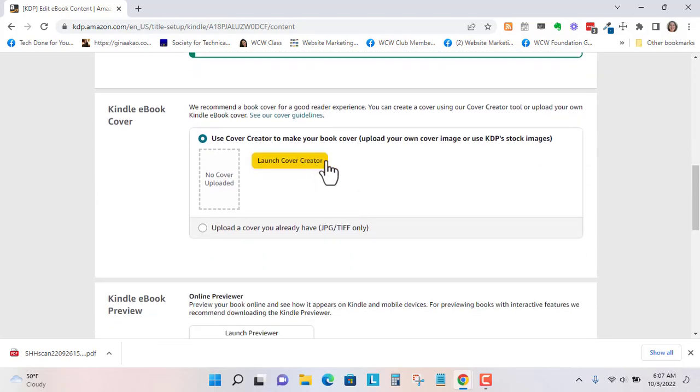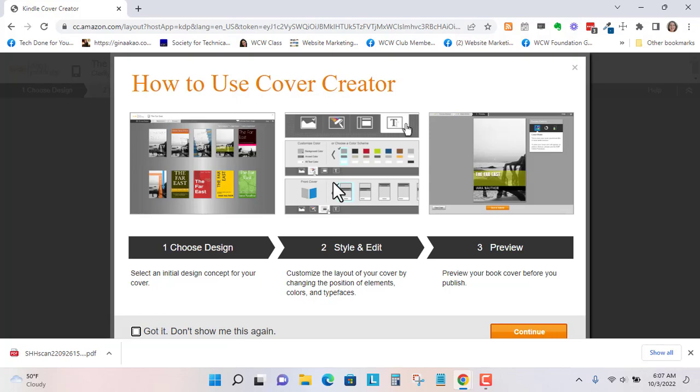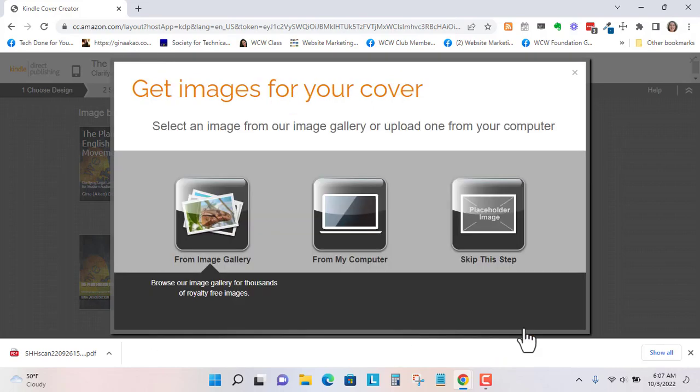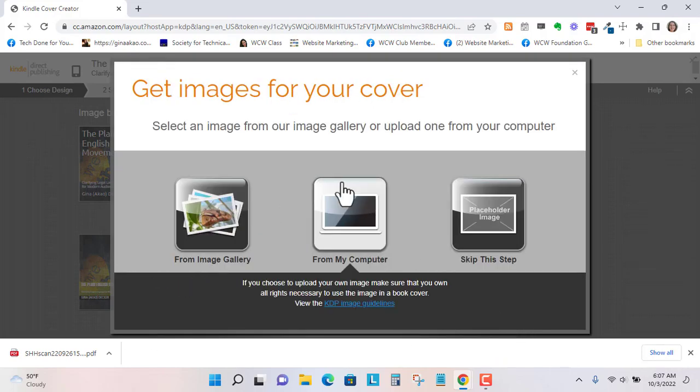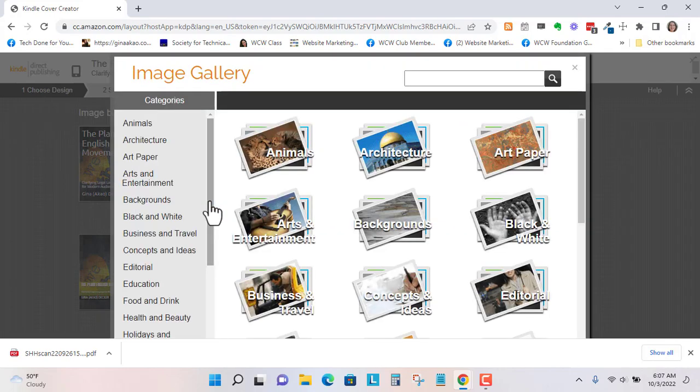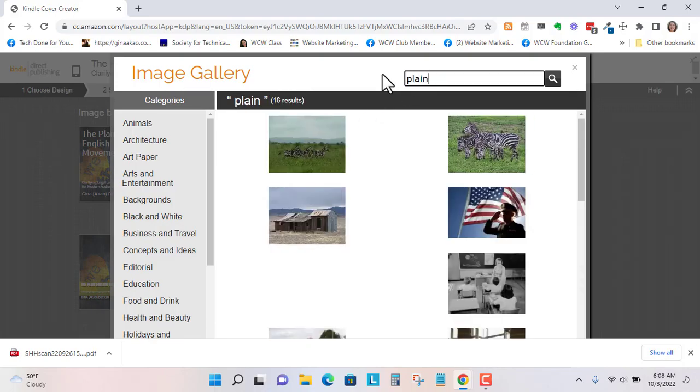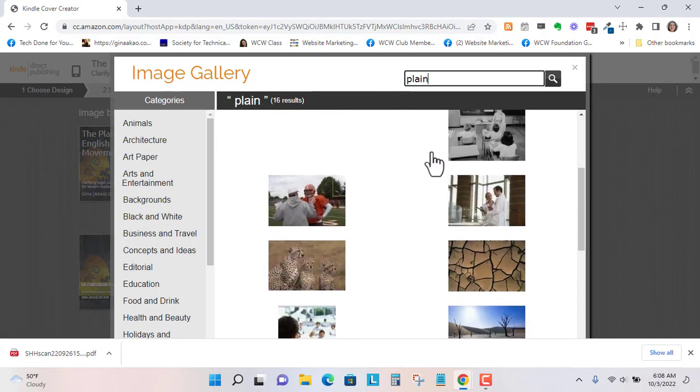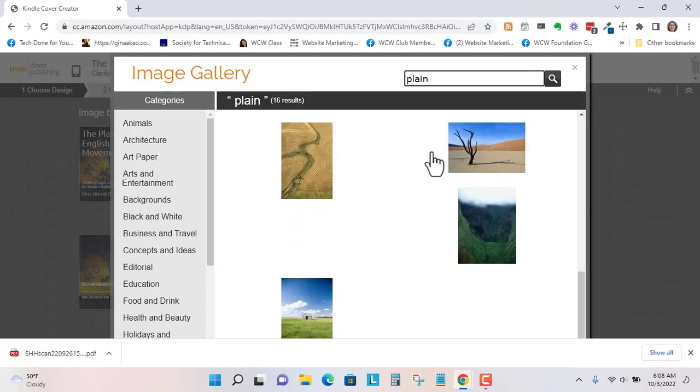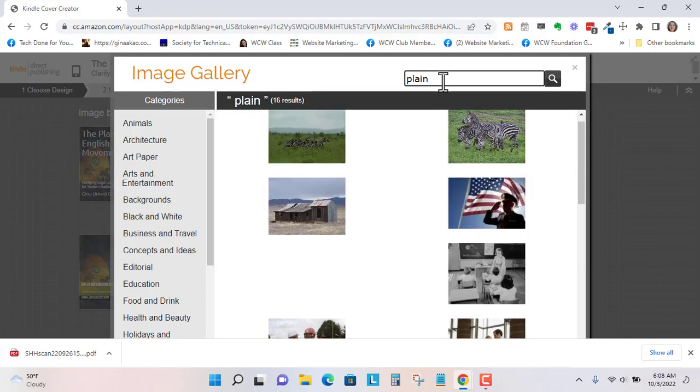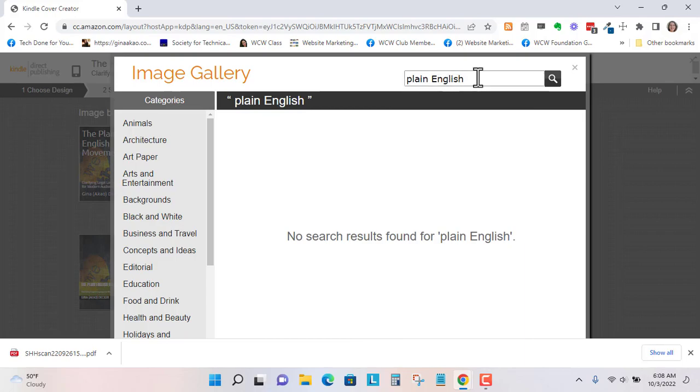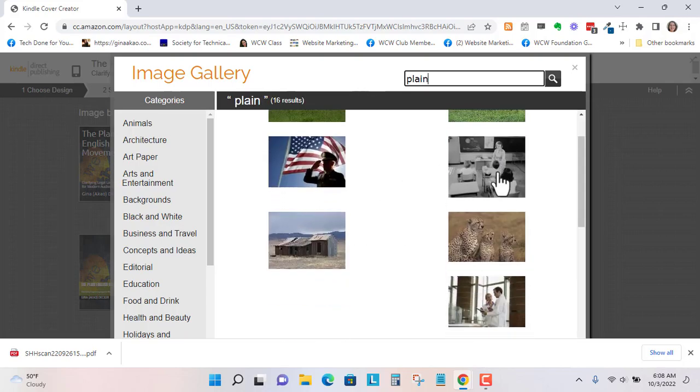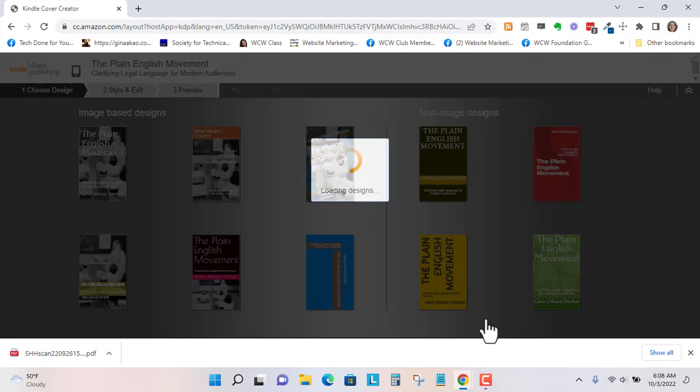Now I don't have a cover ready yet, so I might just launch the cover creator. And you can easily choose a design style and preview. Let's go to continue. Let's see, from image gallery. Let's just say English. Let's see, plain. So let me go simple. So let's go back to plain. And maybe I'm just going to choose this one for now. Use this image.